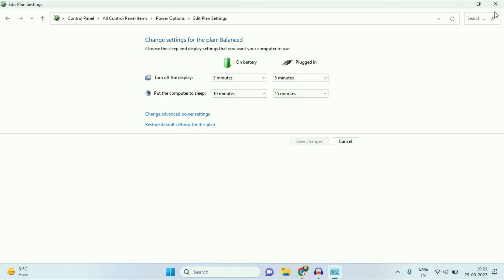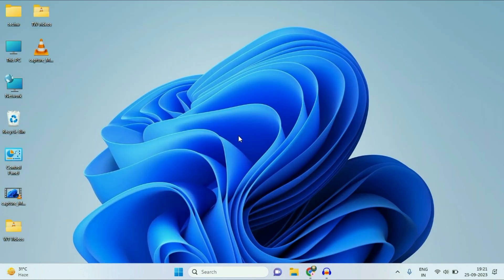That's it. Now close this window. So these are some troubleshooting steps you can apply to fix this issue completely. This is all for the video. Thank you.